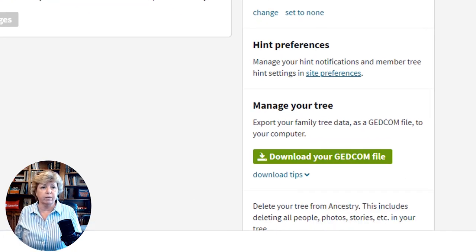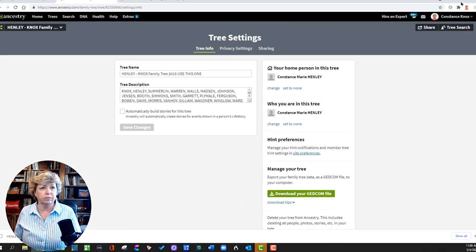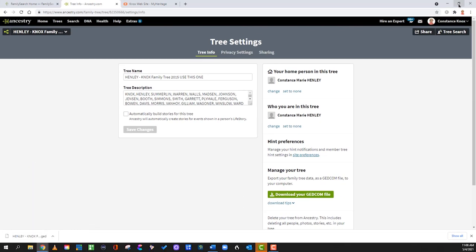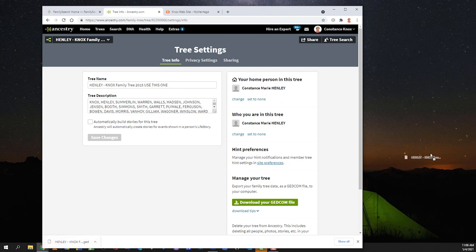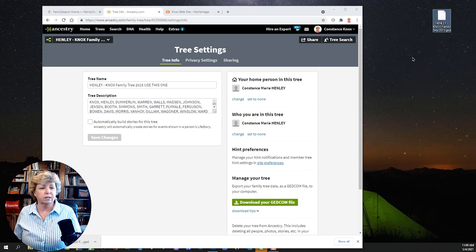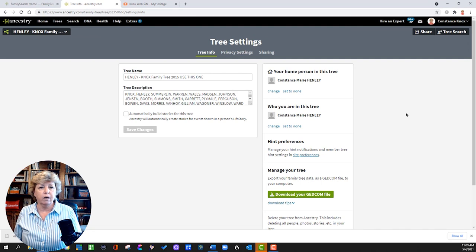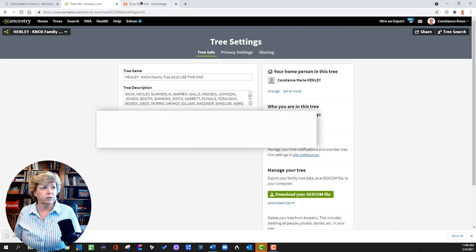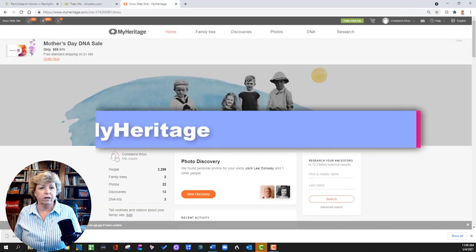I typically minimize this screen, grab the file, and drag it to my desktop. I want to remember that this one is from Ancestry because I'm going to do the same thing on MyHeritage. So let's jump over to MyHeritage.